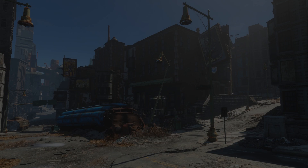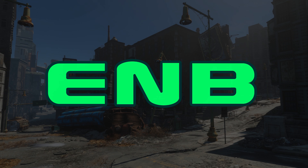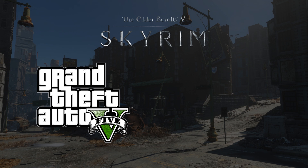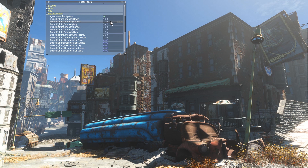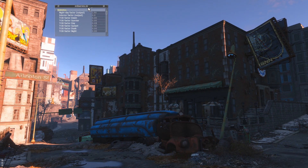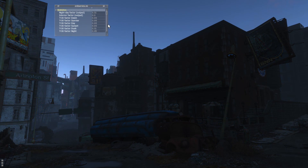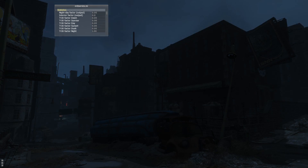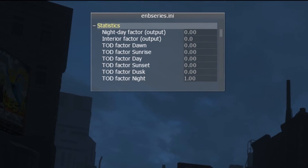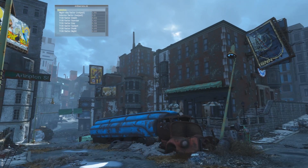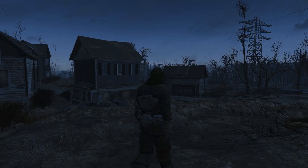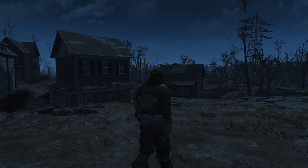Hopefully Boris will include additional environment features in future releases of ENB for Fallout 4, as he has previously done for games like Skyrim, Grand Theft Auto 5, and Fallout New Vegas. It's also important to understand how these new environment parameters work with ENB's existing time of day feature. The lighting parameters for each time of day can be specified independently, so that the game will automatically interpolate between these settings throughout the course of the day. In the Statistics section of the ENB Series.ini panel, we can watch these numbers change with the passage of time.